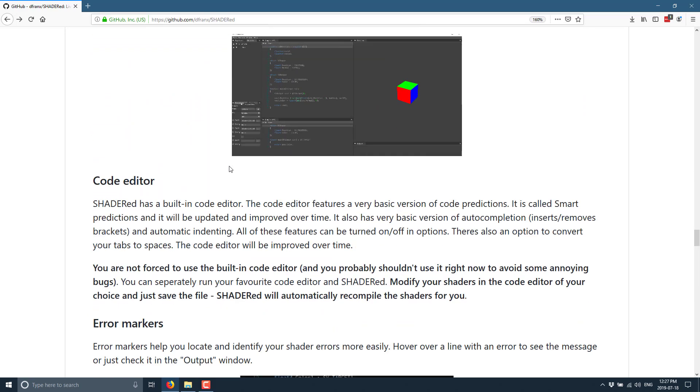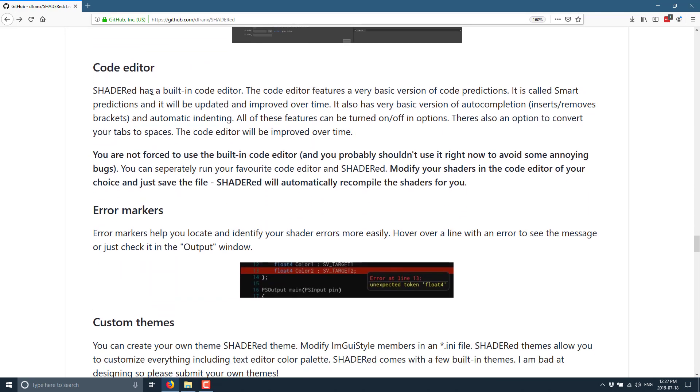The code editor has a built-in code editor. The code editor is a very basic version of code predictions. It is smart - predictions will be updated and improved over time. It also has a very basic version of auto-completion and automatic indenting.